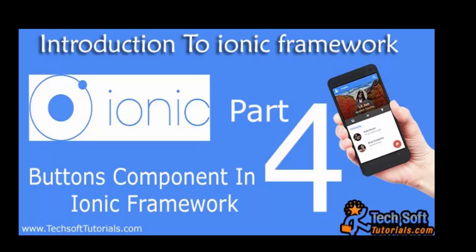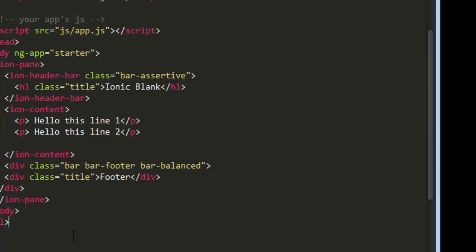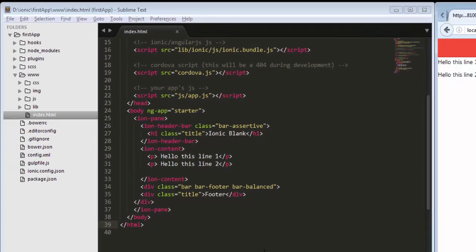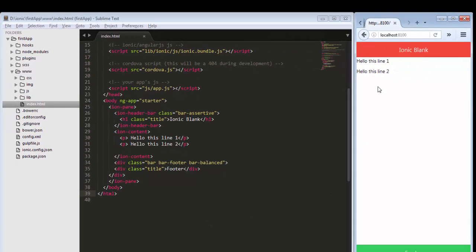We will look at different kinds of buttons in Ionic Framework. Let's start. First of all you need to open your project — I already have it open in my directory and running. We have previously learned how to integrate the Ionic header bar, footer and content. Inside this file we will add some of the buttons provided by the Ionic Framework.